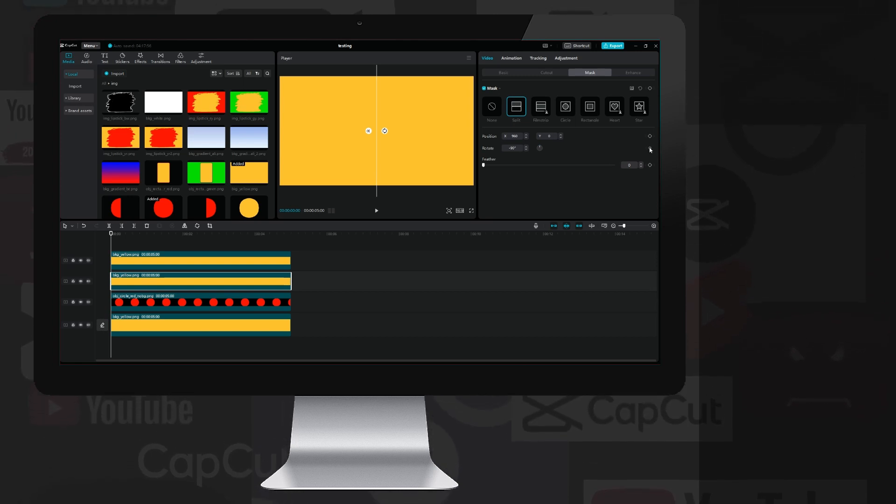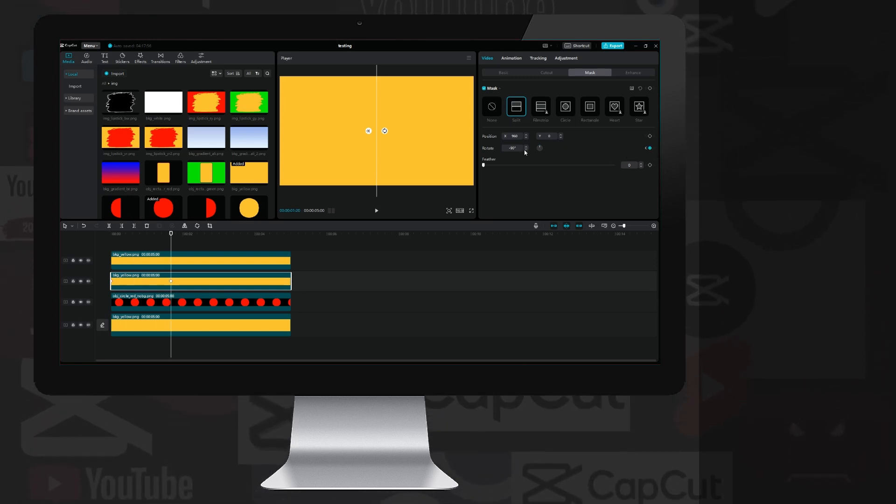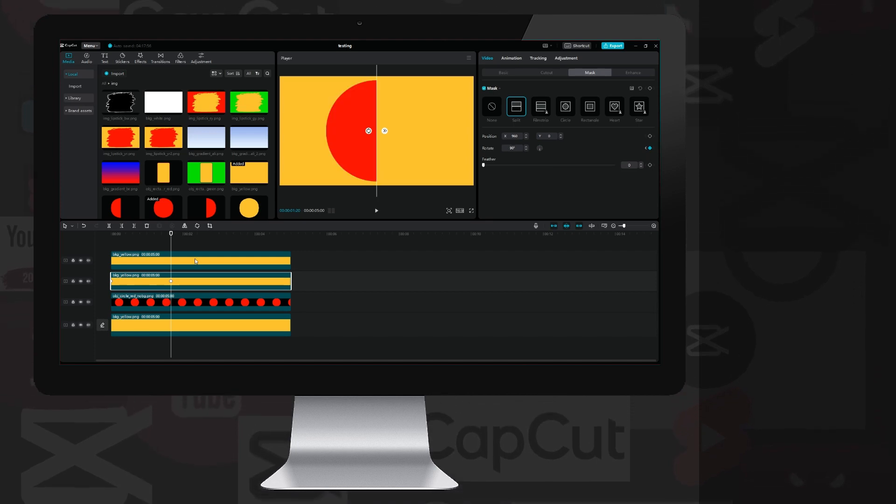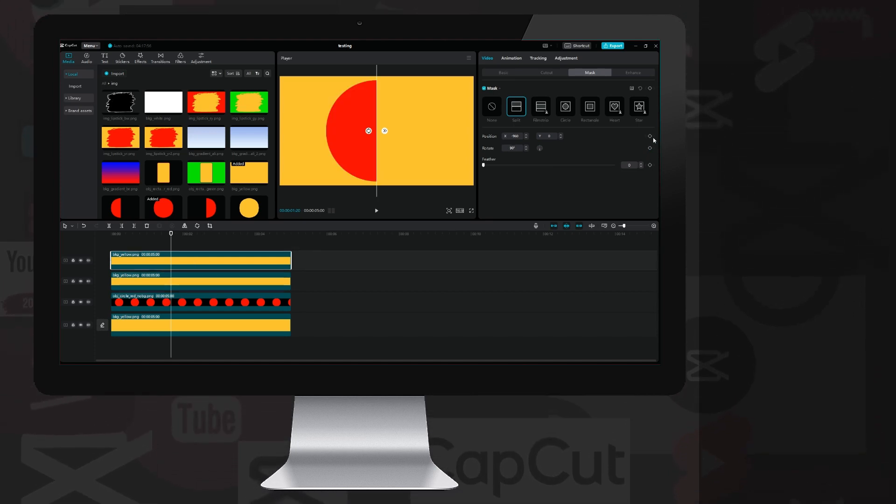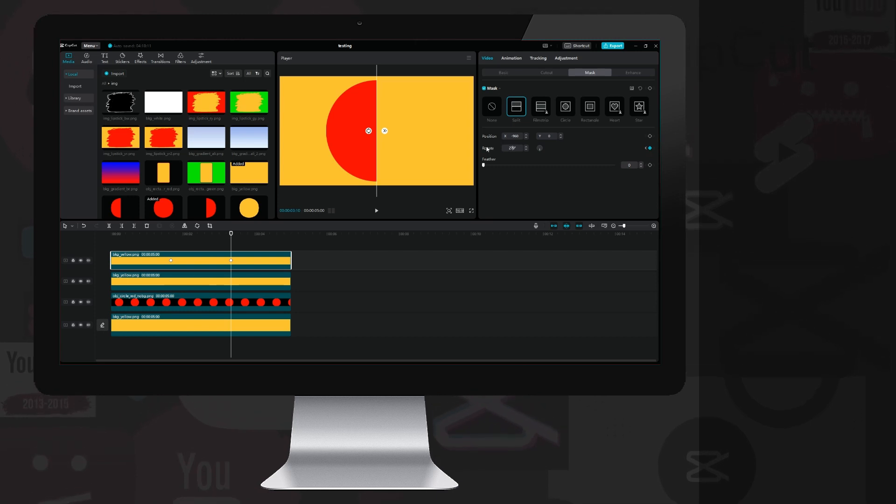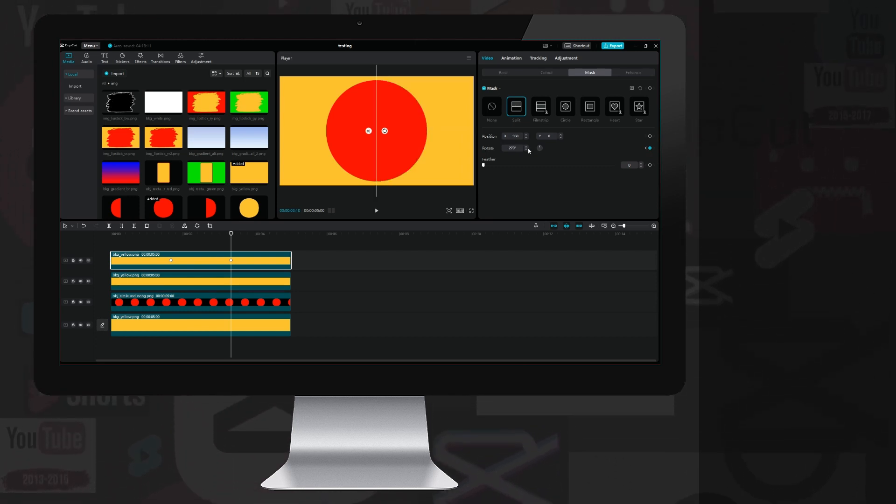I select the left layer again, then place keyframes at the beginning, then 50 frames later, rewrite the rotation from minus 90 to plus 90, then select the right layer, place a keyframe on it, move another 50 frames to the right, and rewrite the rotation to 270.